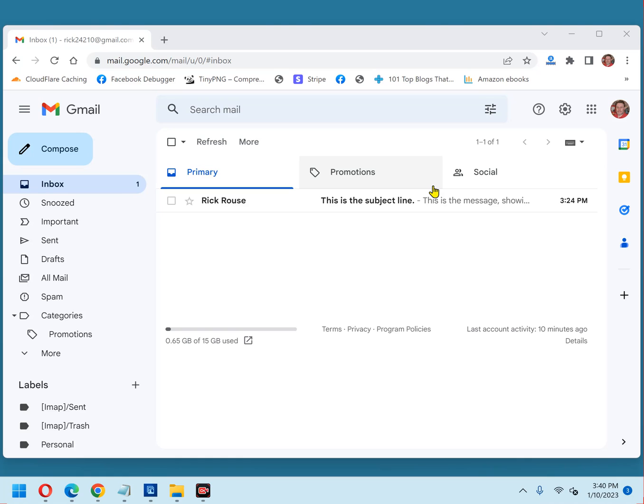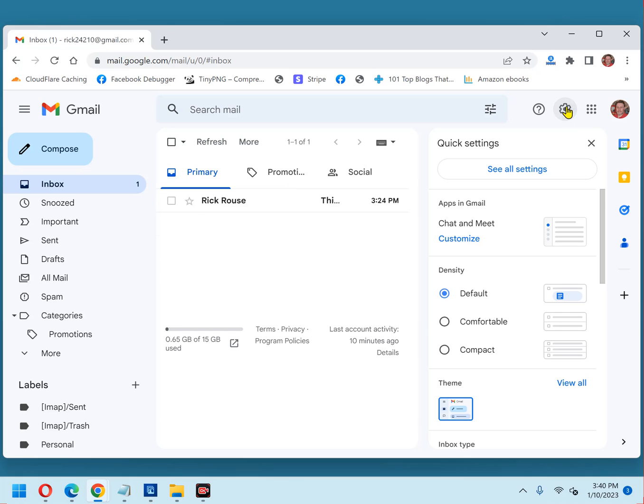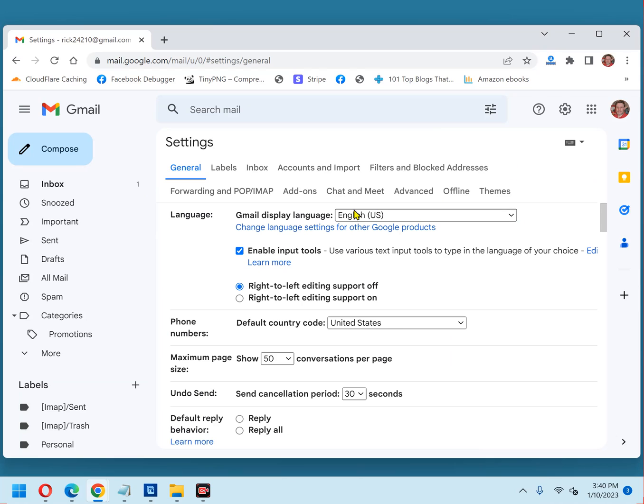First, open Gmail in your browser and click the gear-shaped settings icon in the top right corner of the window. Now, click 'See all settings.' Next, make sure the General tab is selected, which it is, and it likely will be on yours as well.